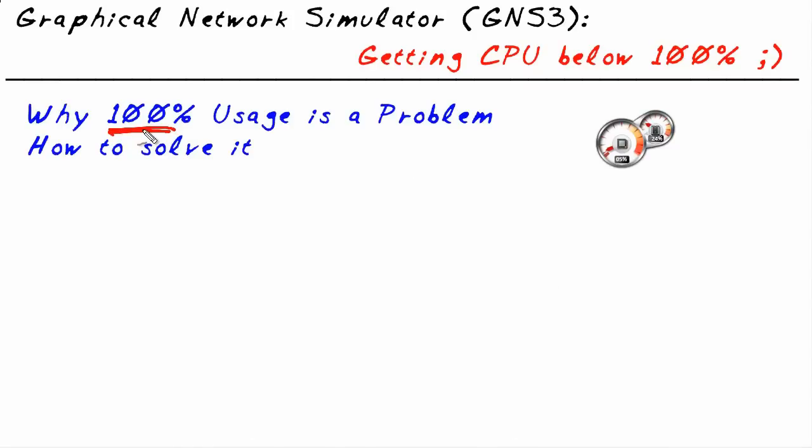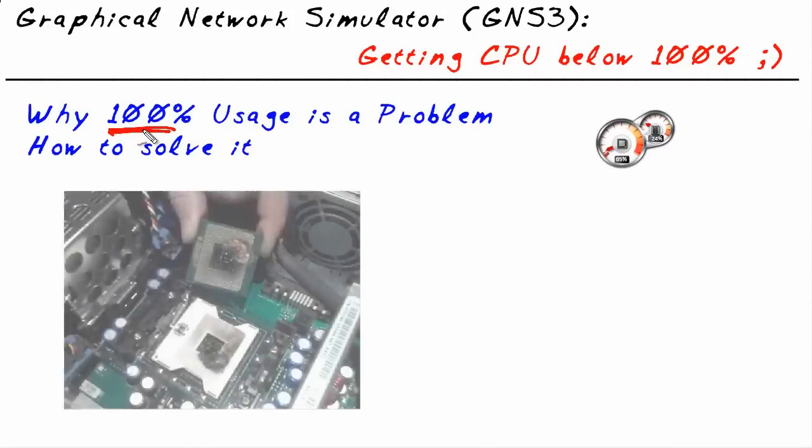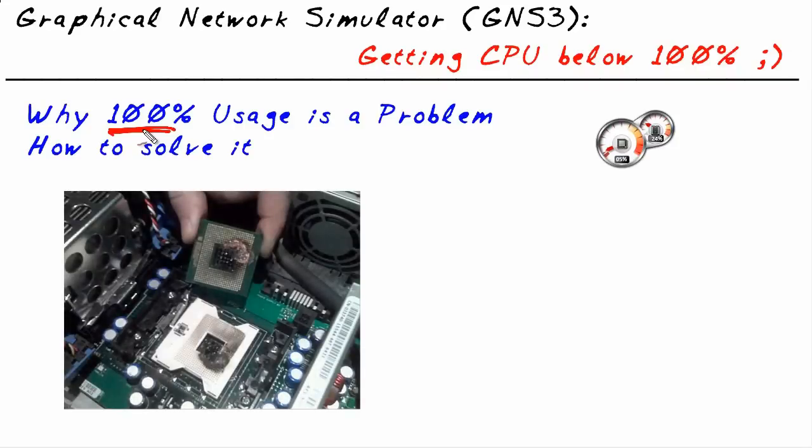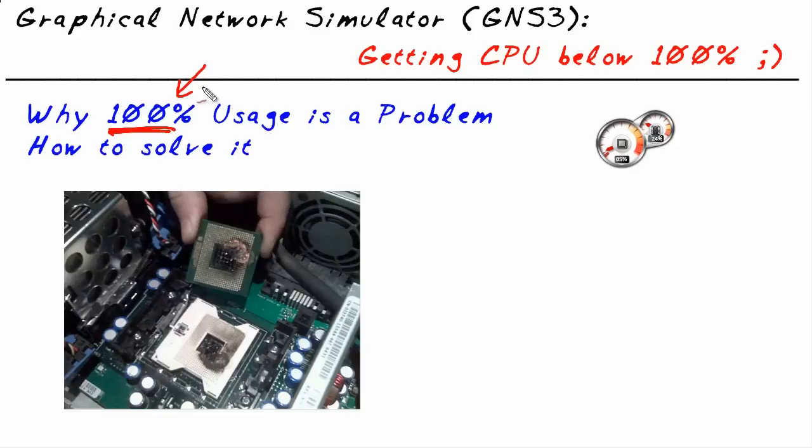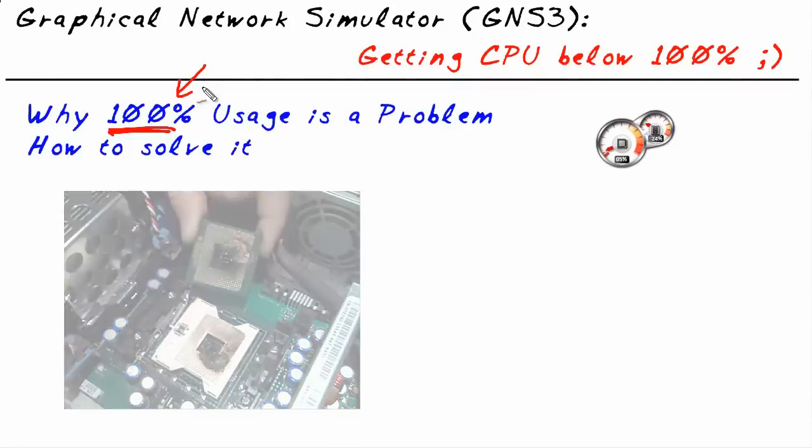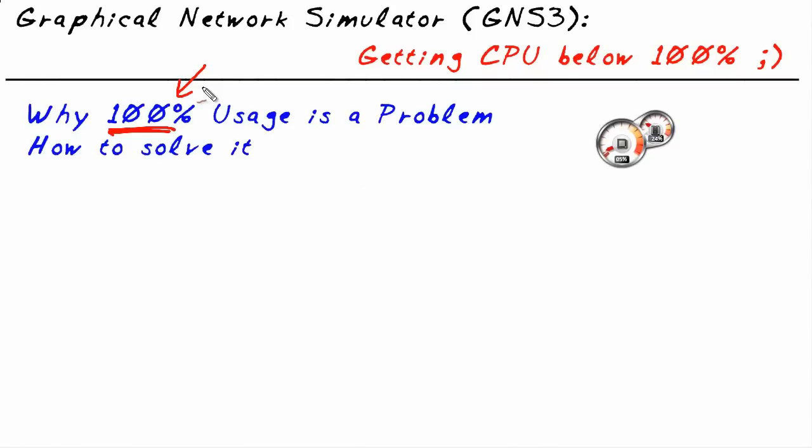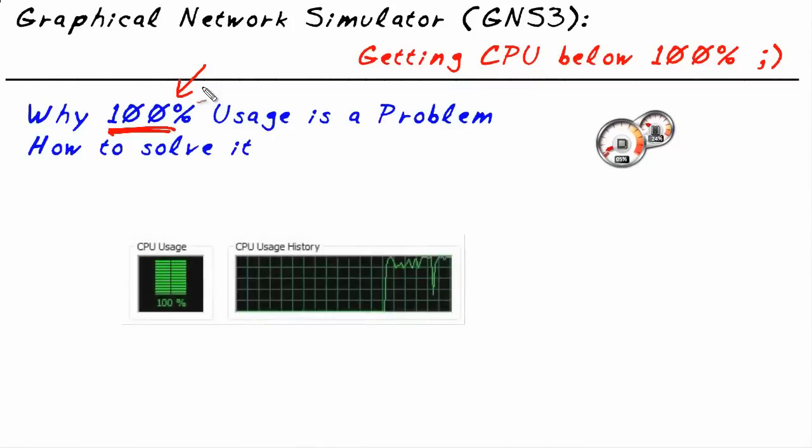But on a PC, an end user device, like a Windows box or Linux or Macintosh, if that CPU is giving 100% on the PC, that is not so pretty. Why is that? It's because there's very likely some processes that are starving for CPU. There just isn't enough CPU to go around and the box is going to suffer.